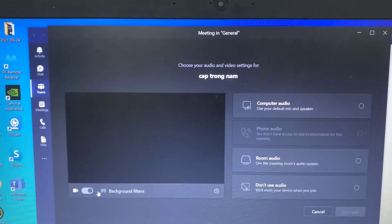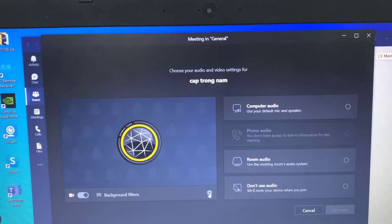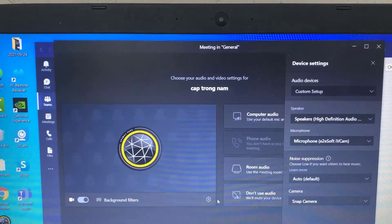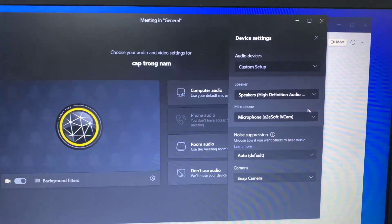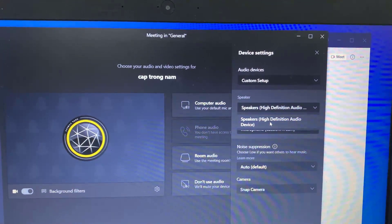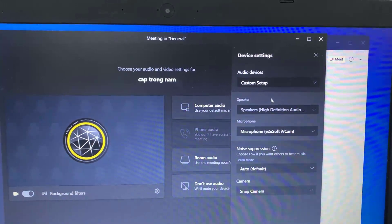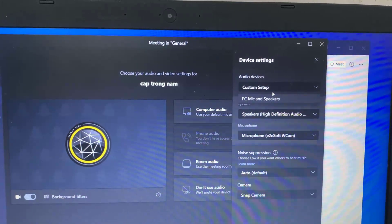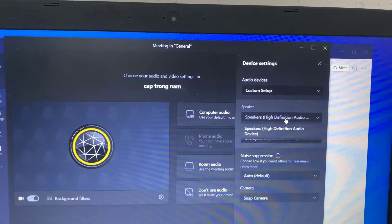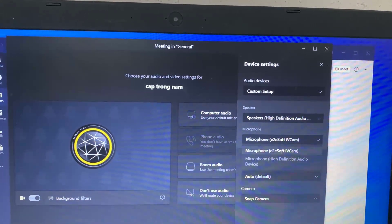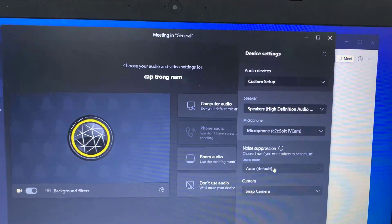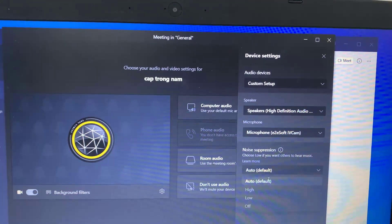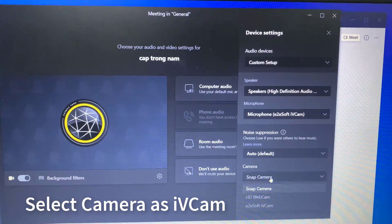Navigate to your device settings. Access your camera settings and select camera as iVeCam.